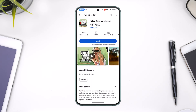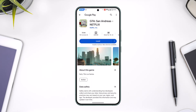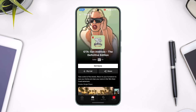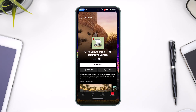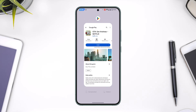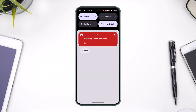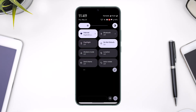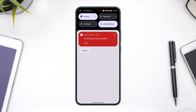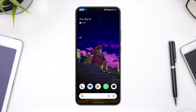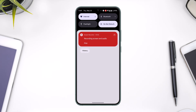Click on that, and after you've done that you will simply be able to install the game and download it on your device. This way you will be able to download GTA San Andreas on Netflix. Hope this video was helpful — if you have any more questions, feel free to leave them down below. Thank you for watching and see you soon in the next video.